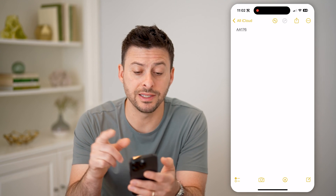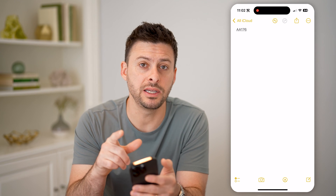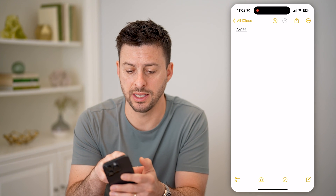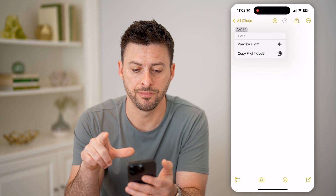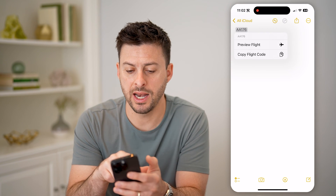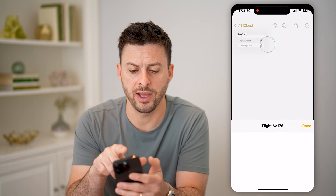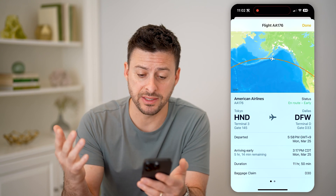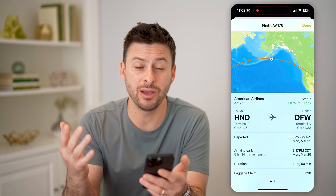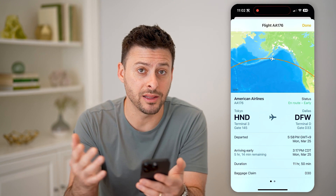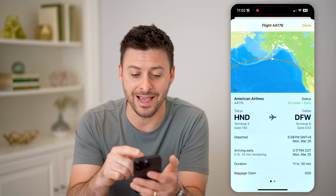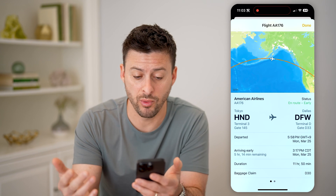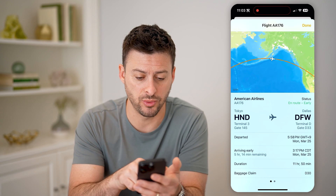The cool thing is this immediately turns into a link. I can tap on it and hit "Preview Flight." When I tap on it, it will automatically show me the exact location of that flight and where it's at.